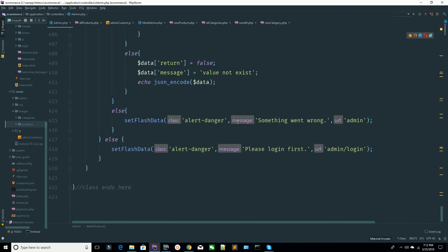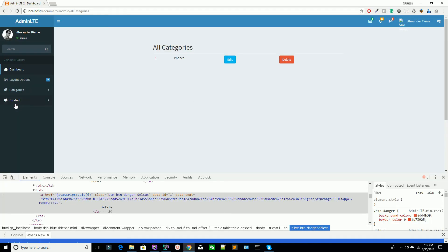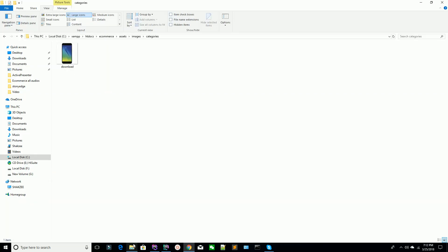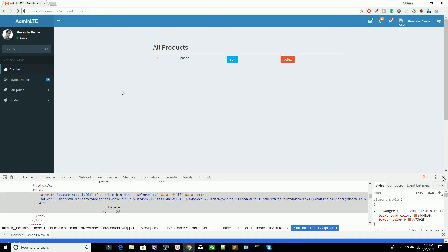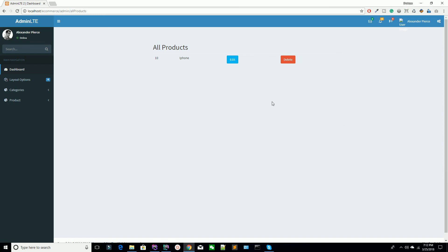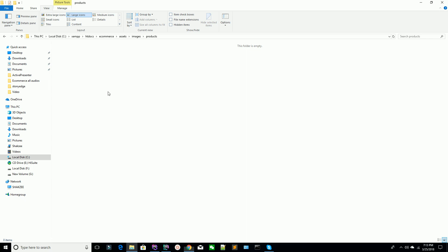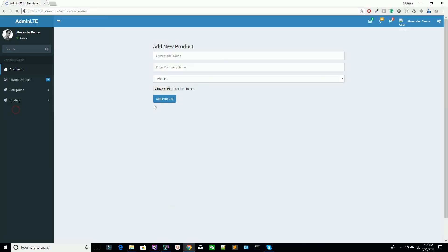Everything is working fine. Go to your products page, refresh the page, and also go to your product folder — you have your product folder here. We've added a product, there's only a single product here. Hit this delete button — you can see it's showing the message 'successfully deleted'. Go to your folder, you've successfully deleted the record from the folder which is your image, and you've successfully deleted a row from your product table as well.